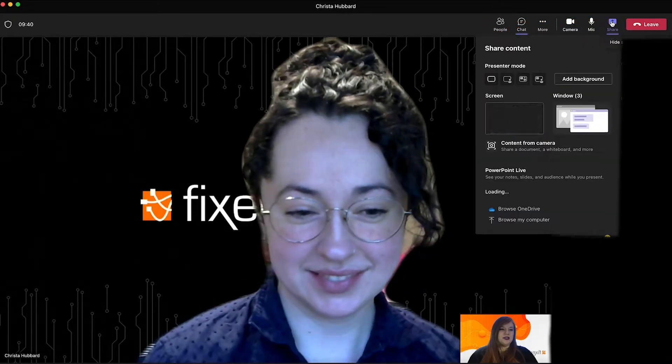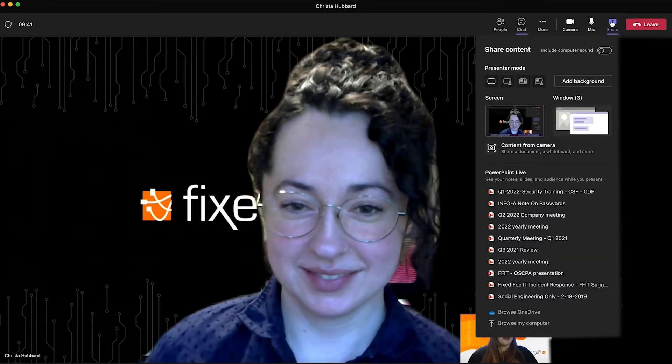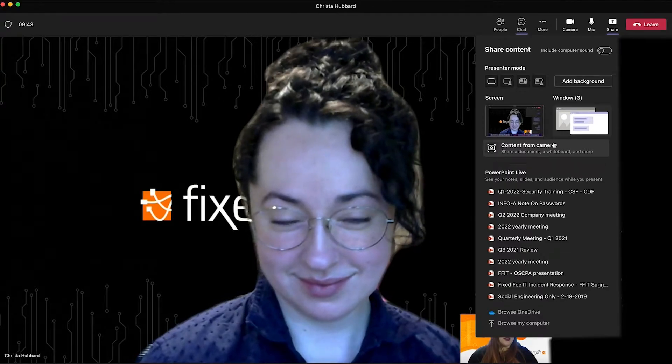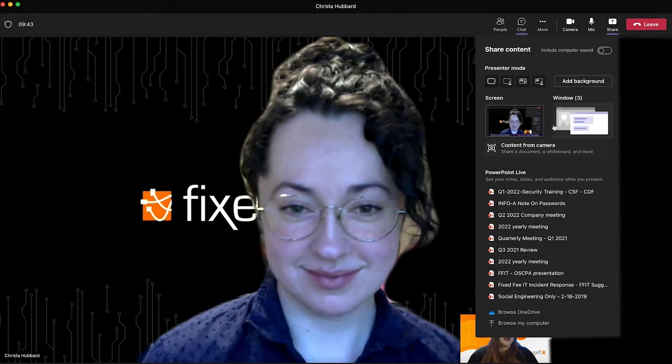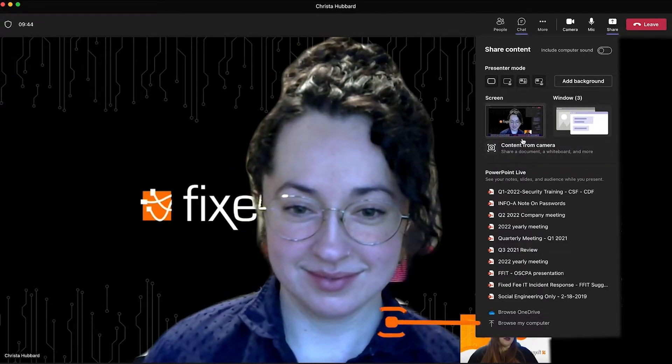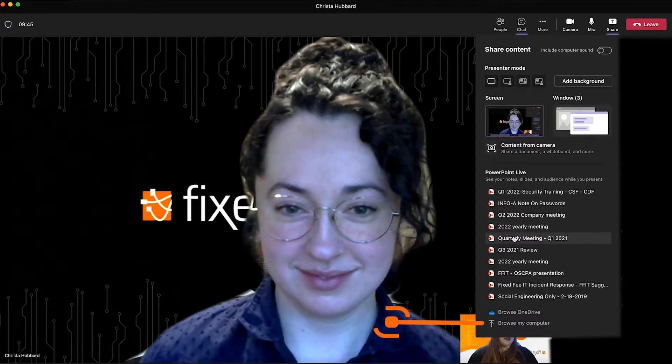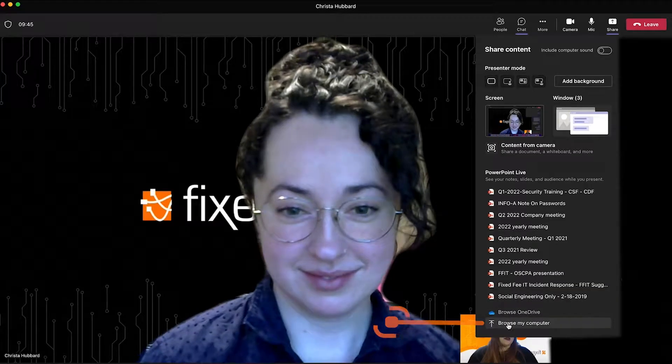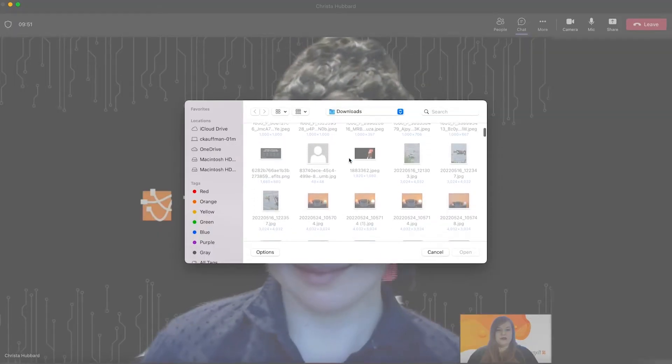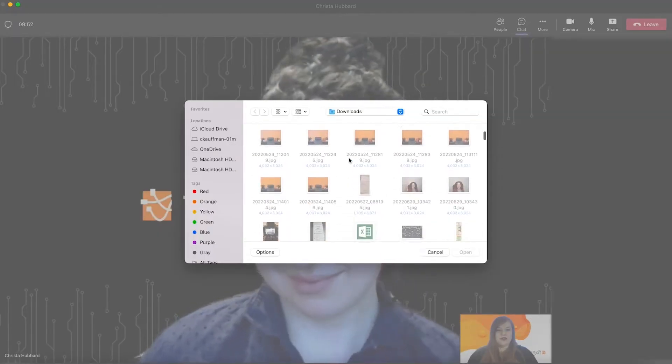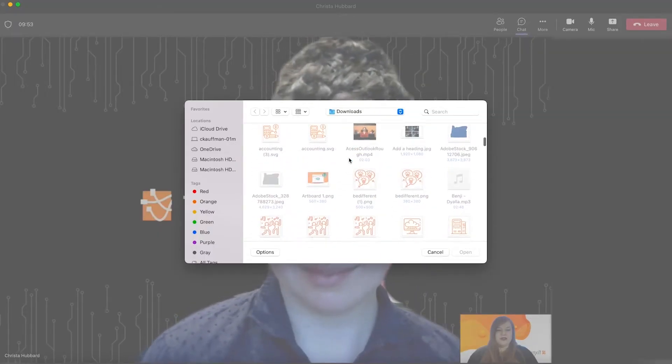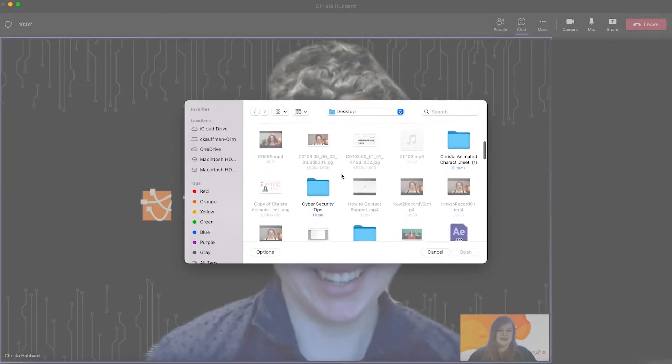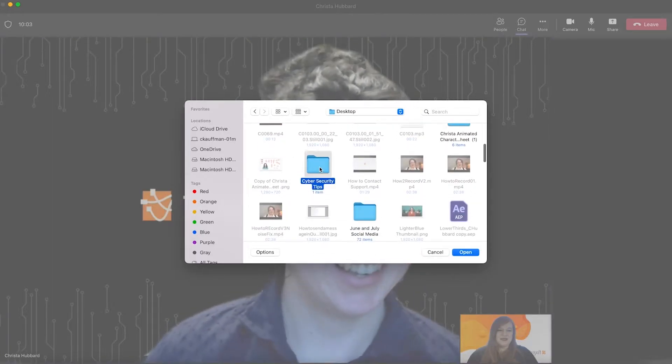Today, we are going to share a presentation on cybersecurity tips. To upload our presentation into Teams, you're going to click the Browse button on the right-hand side. From there, you can upload a PowerPoint presentation from your computer or from your OneDrive. Search for the PowerPoint you want and click Upload.